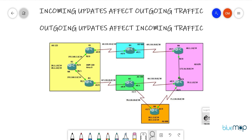Let me walk you through the topology first. We have used GNS3 to set up this topology. I have used the physical interface addresses only for the purpose of neighbor relationships. AS123 has R2 acting as a route reflector, and the other autonomous systems are AS400, 500, 670, and 800. The networks written alongside the routers are my loopback addresses configured on the routers.